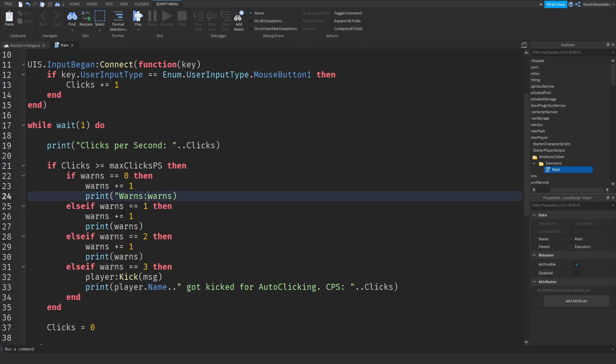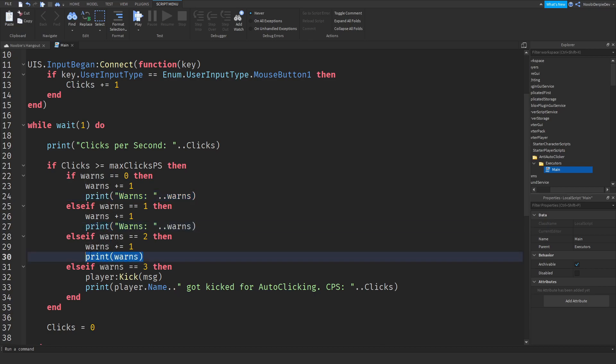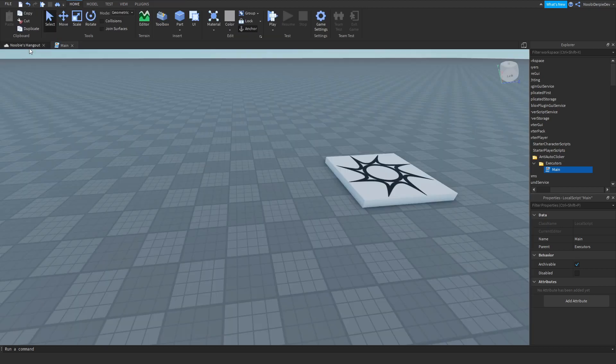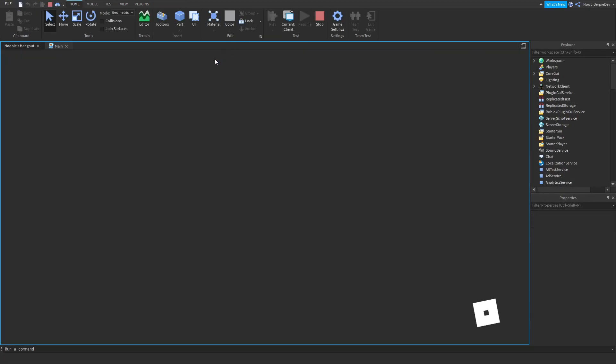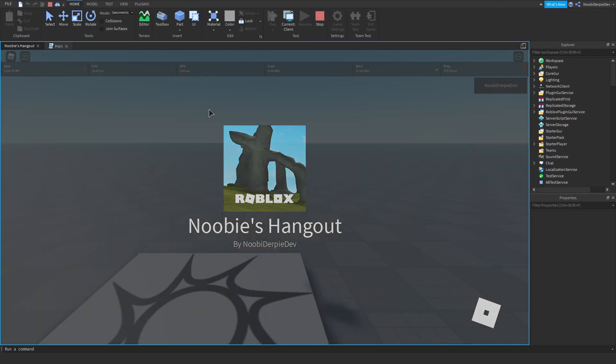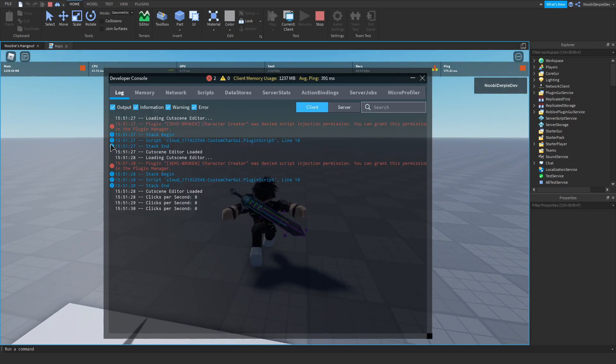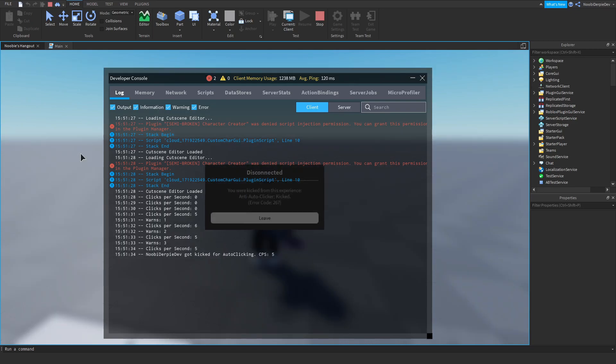And then change it. As you can see, this works. Let's play. As you can see, now if we click very fast, warns, two warns, three warns, and at the last, boom, we're kicked.